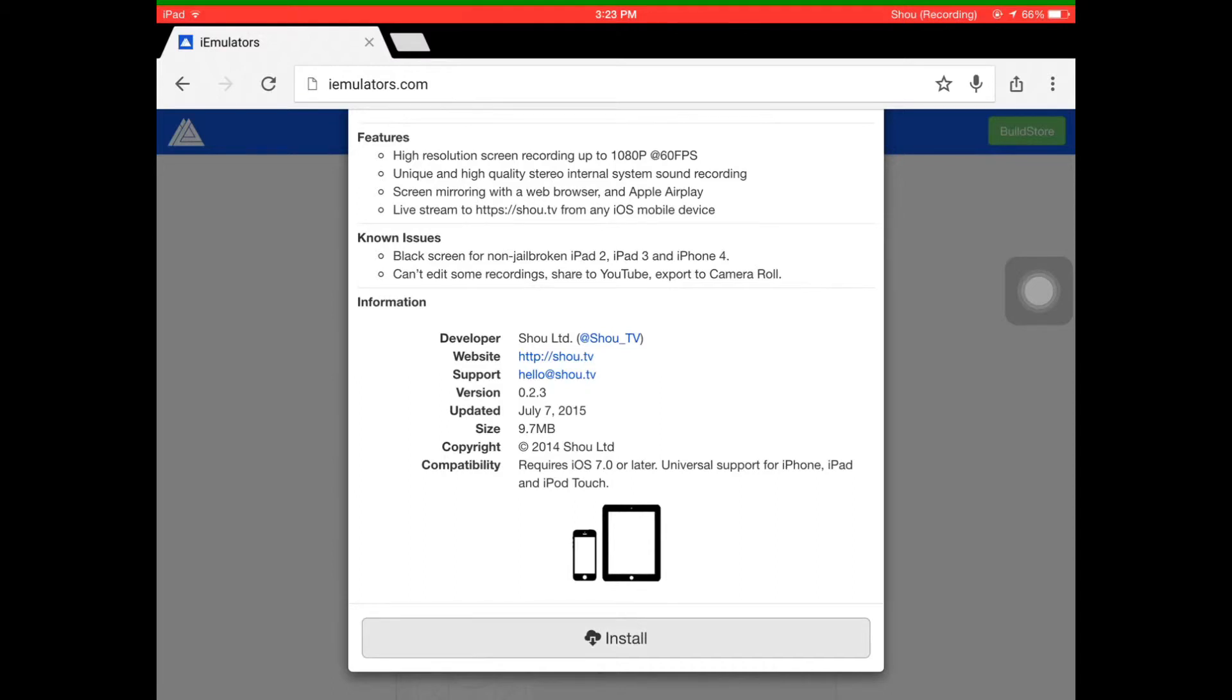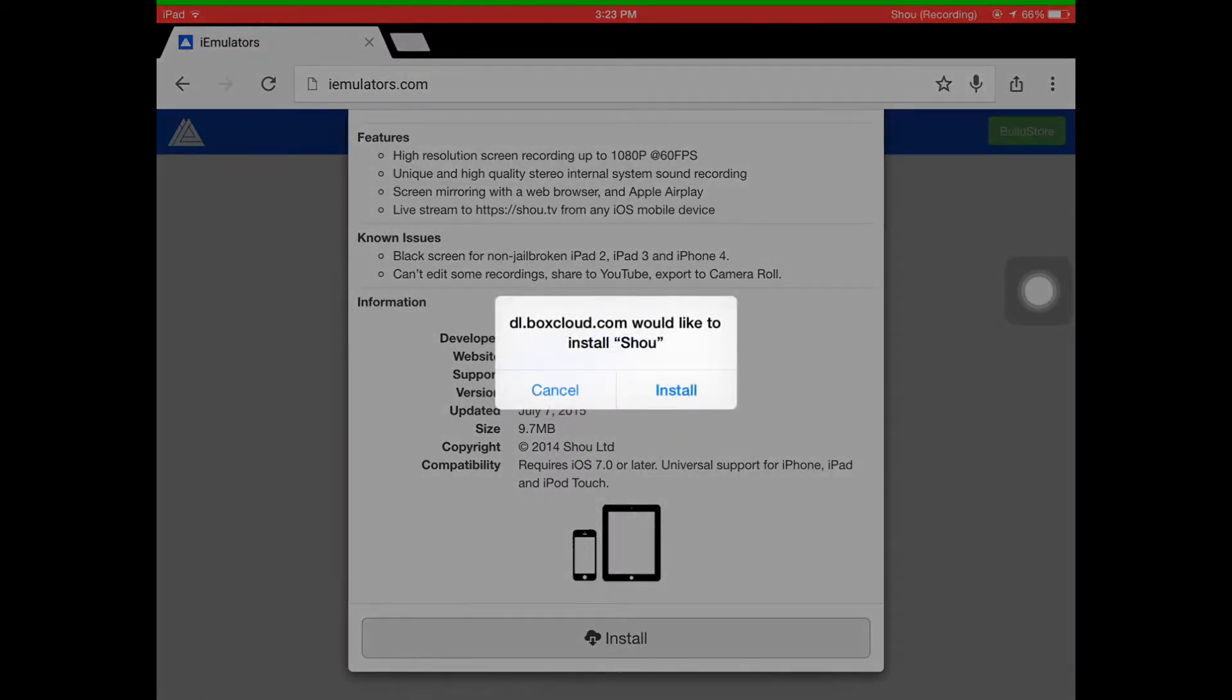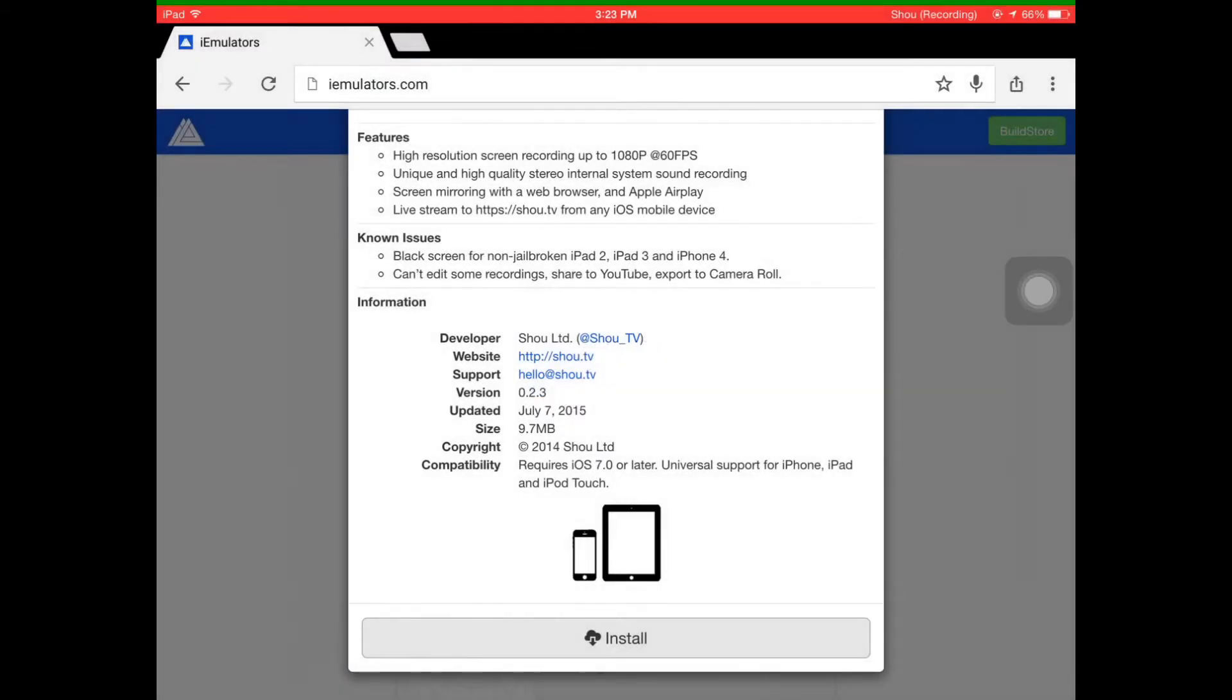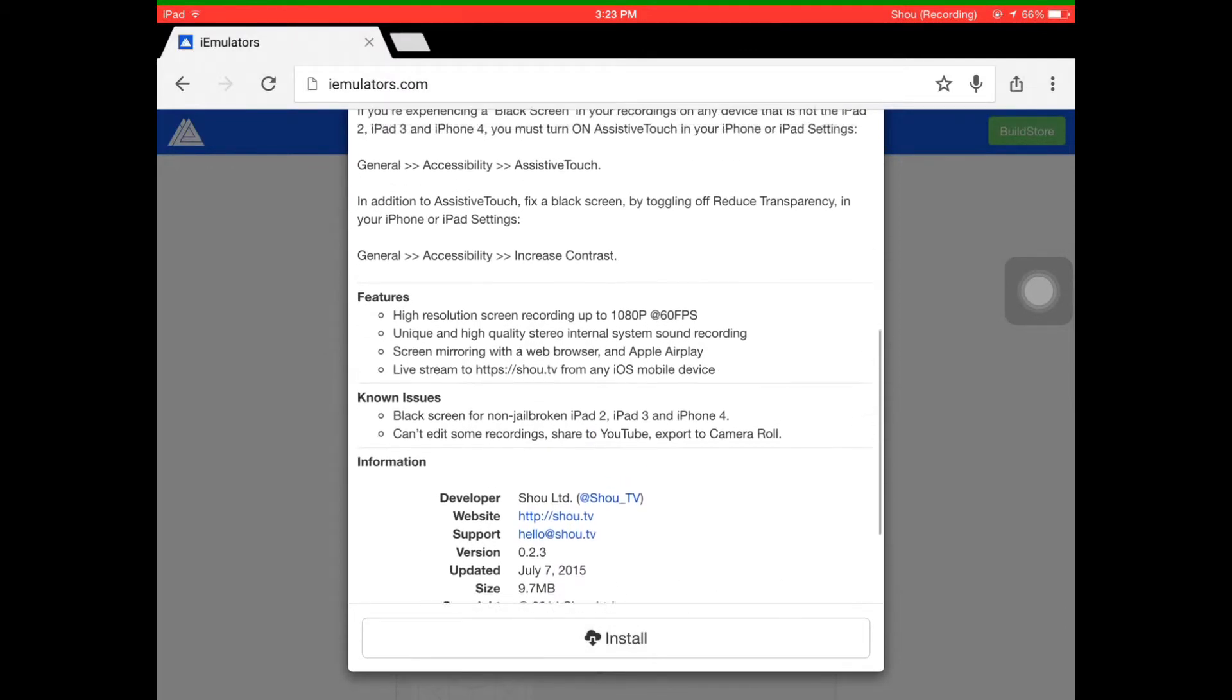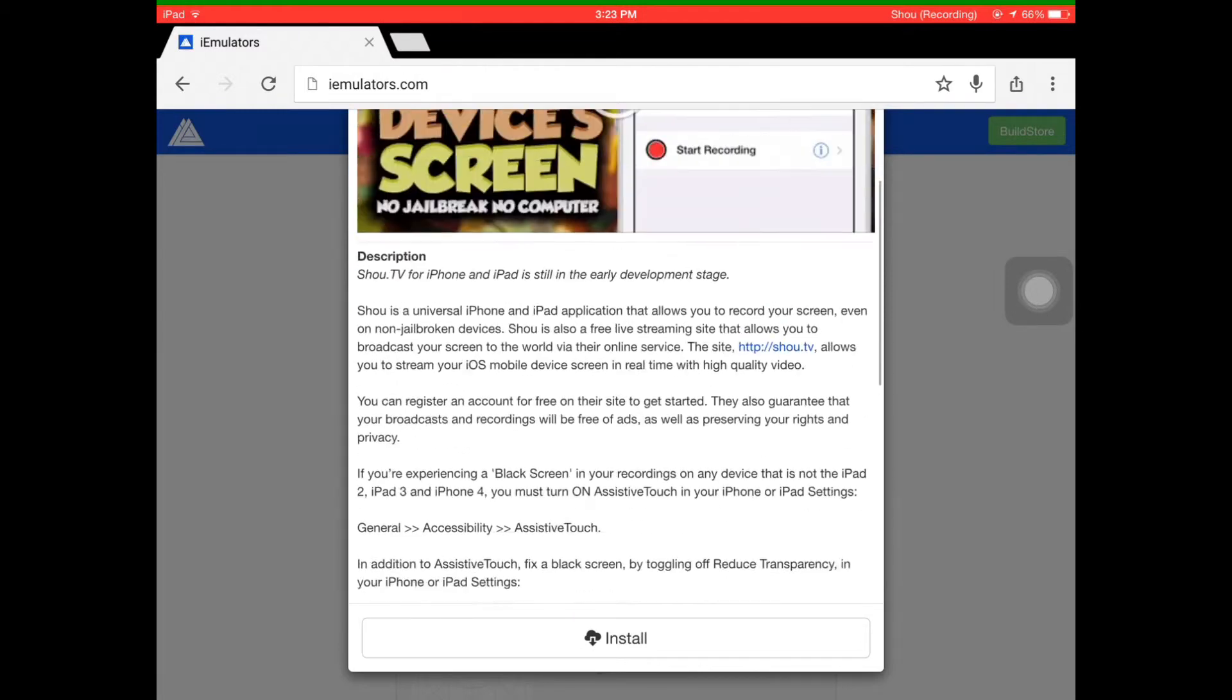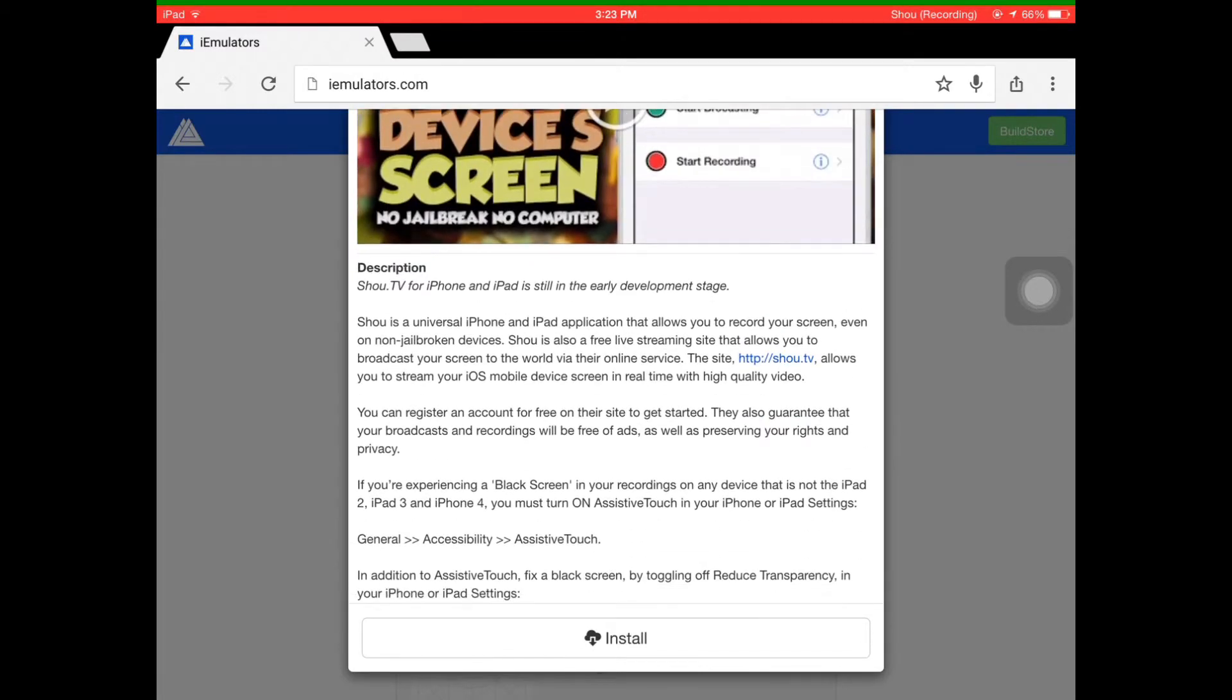It says dl.blockcloud.com would like to install Shou. You click Install. I'm going to click Cancel because I already have it and I'm using it right now - if it reinstalls, this won't work anymore. It has all the features and everything.